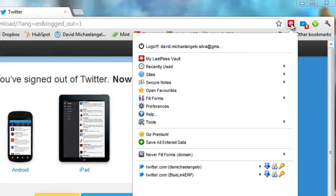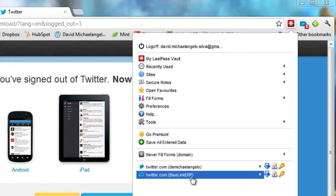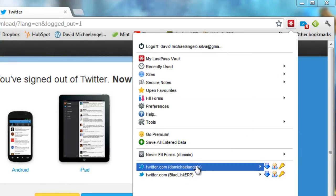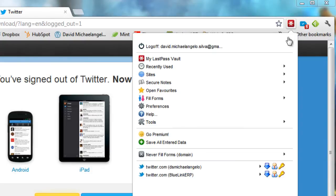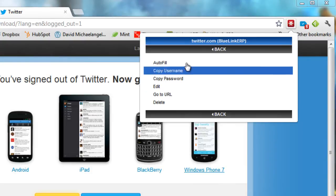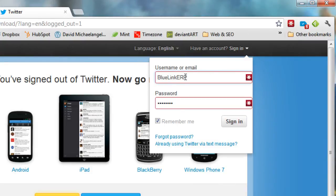So LastPass can remember multiple sign-ins. You can see I have for my company as well as my personal account, and it keeps the username and the password. So if I want to say, hey, you know what, I want to log into my work account, I can actually click in here, and I can click on the work one and say autofill, and now when I pull this down, you'll see it's autofilled that information for Twitter.